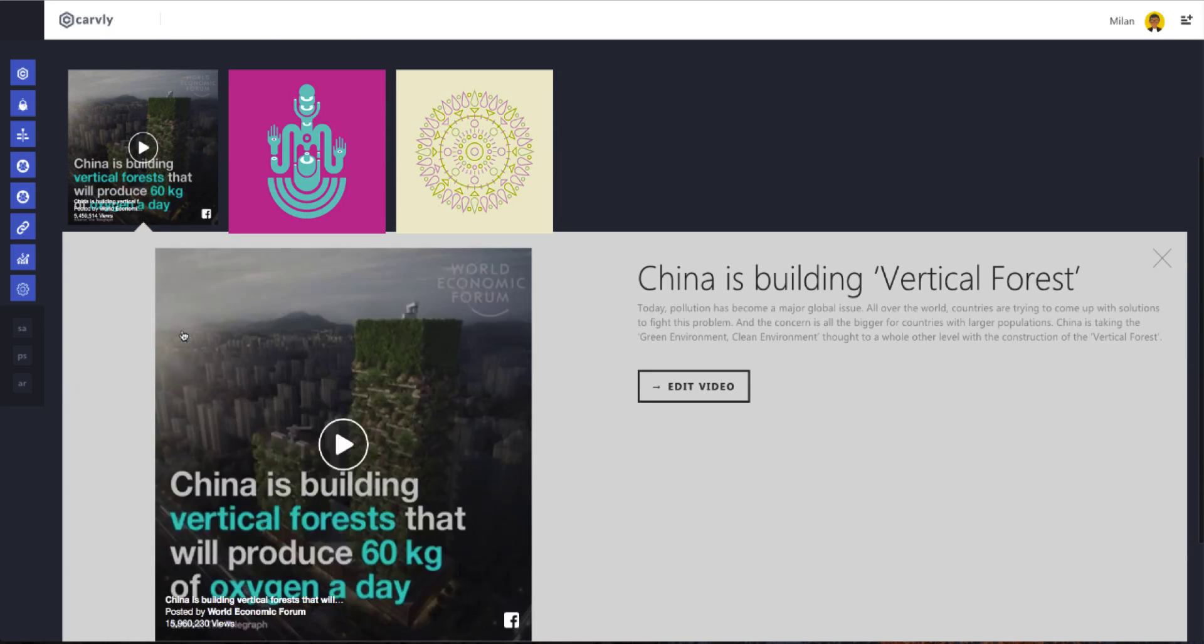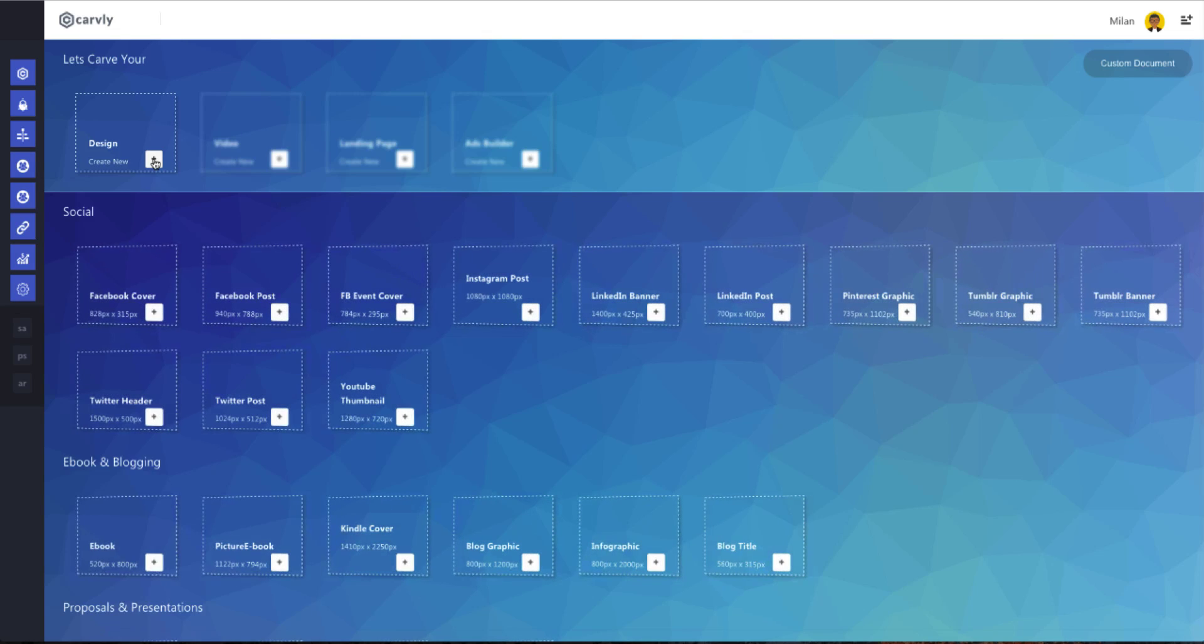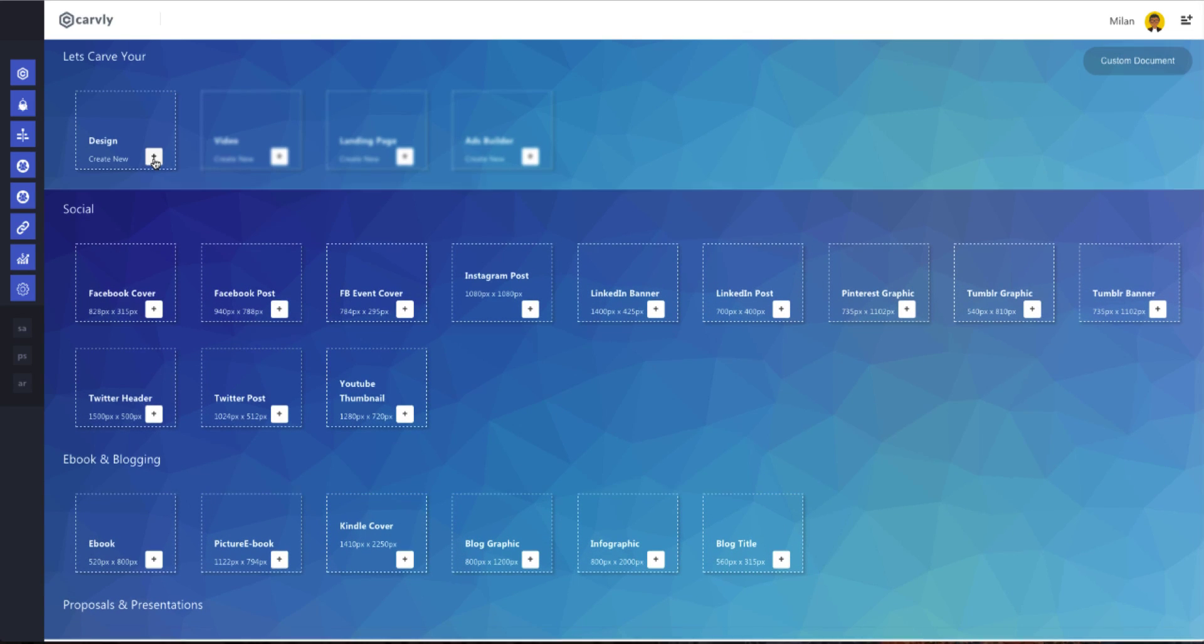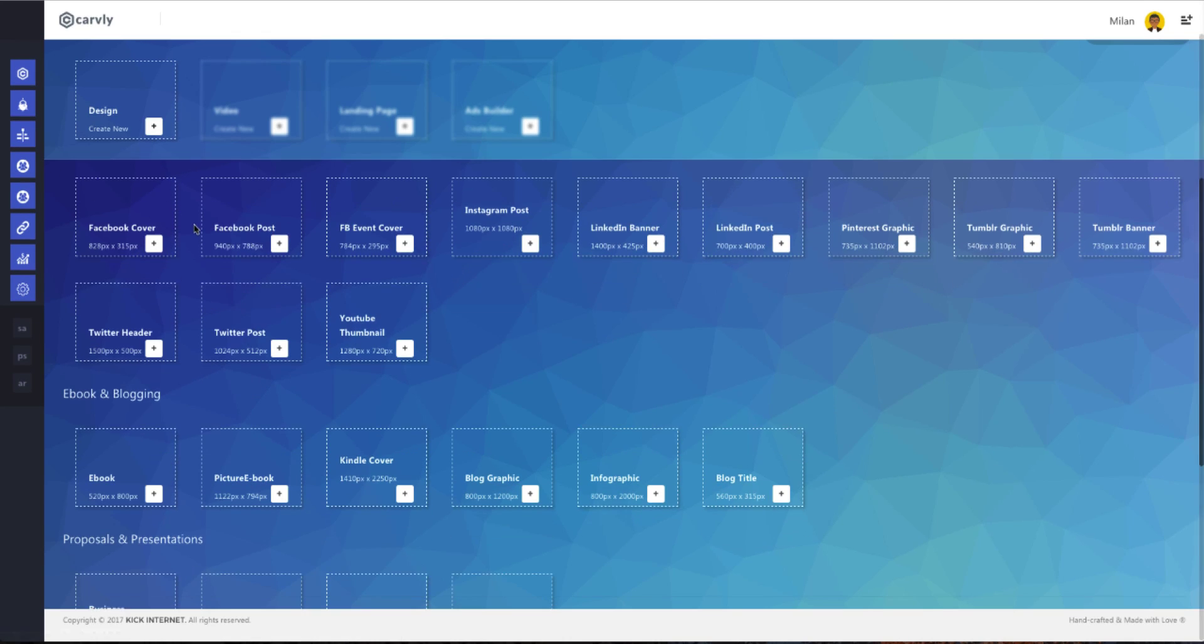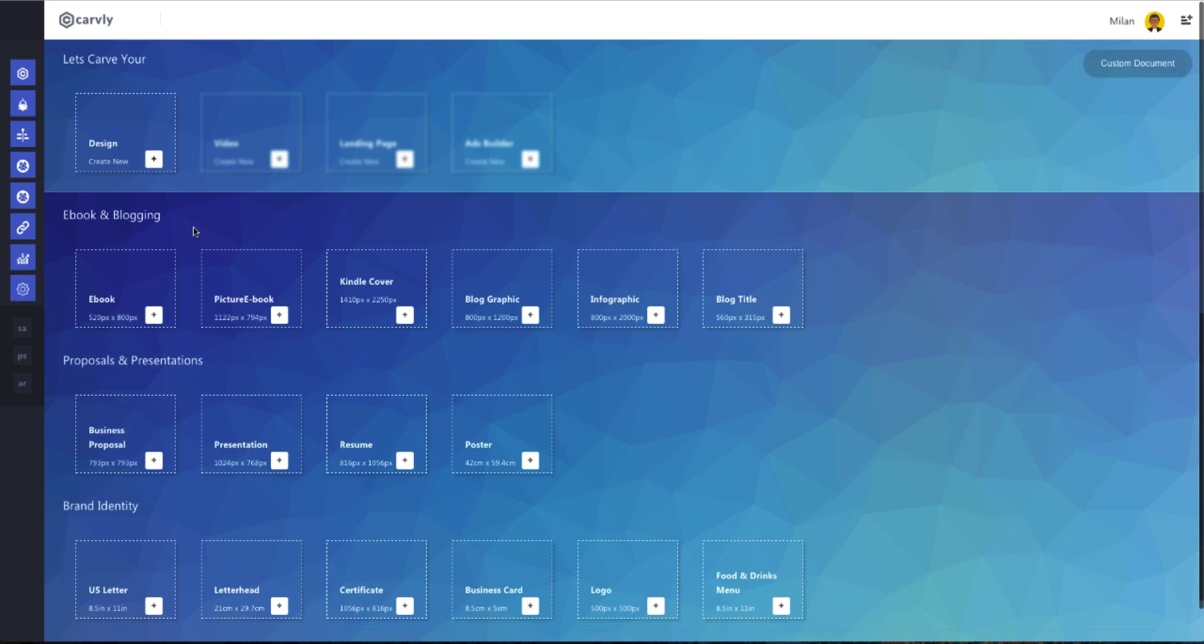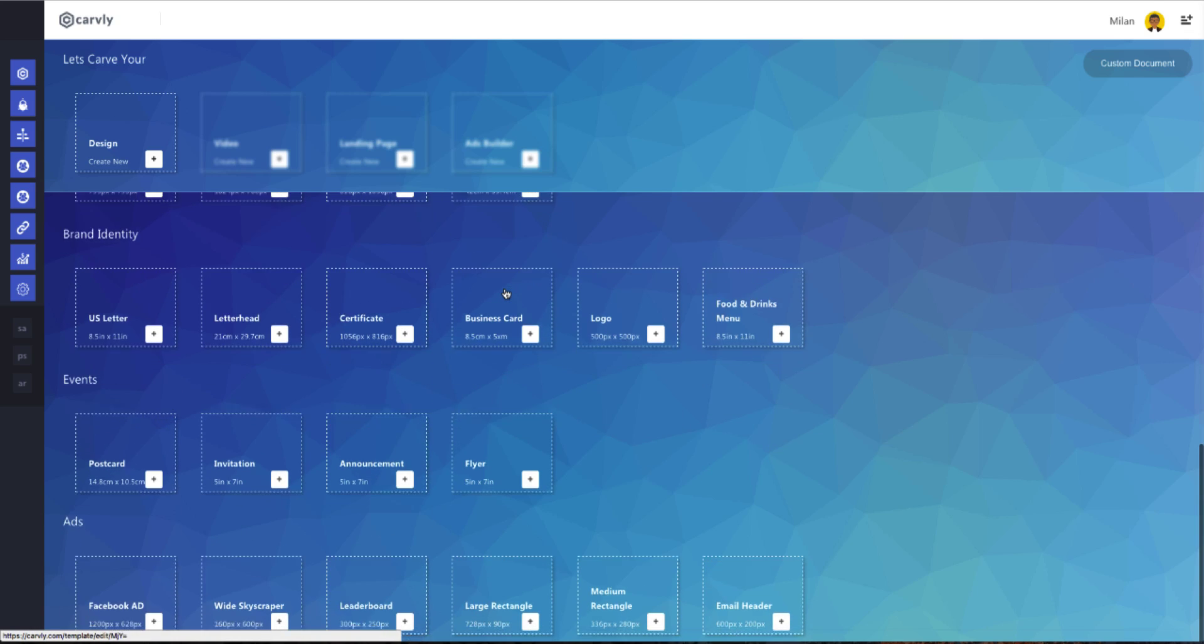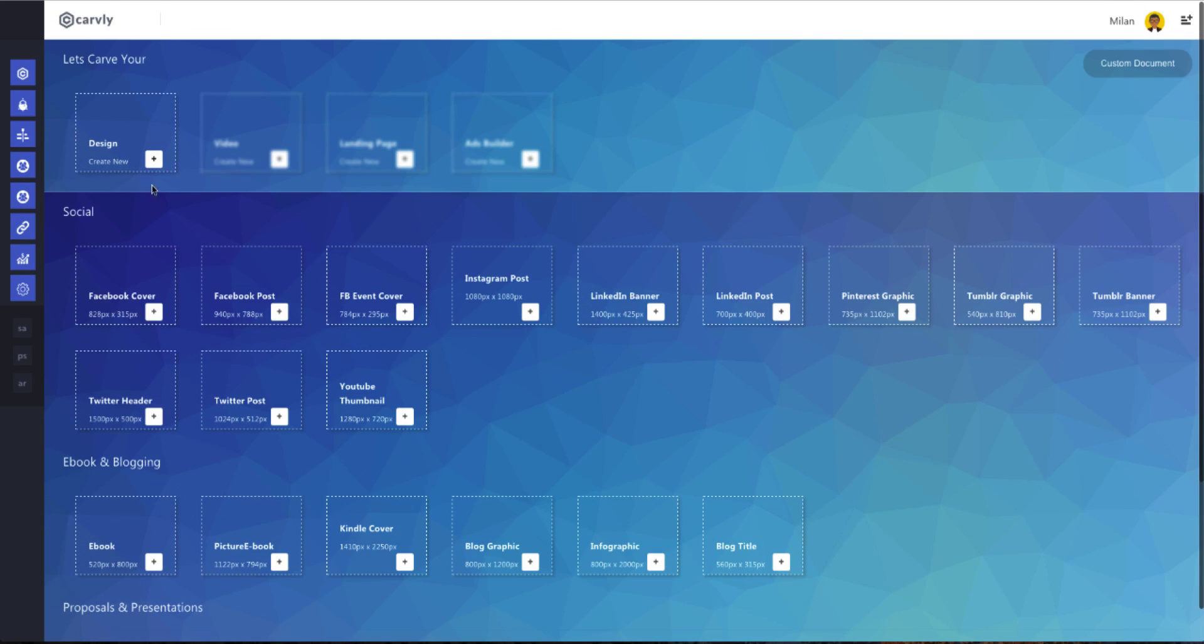We're going to use Carvly's video editor to create your video content and post it or schedule it the way you want. To keep the video intact, I will create a design for you and explain the publishing and monitoring part at the same time so you can follow. So when we click on design, it opens up a vast range of predefined sizes for various documents. You can choose any, select the template and let's get started. Or to start from the beginning, you can choose a custom size.